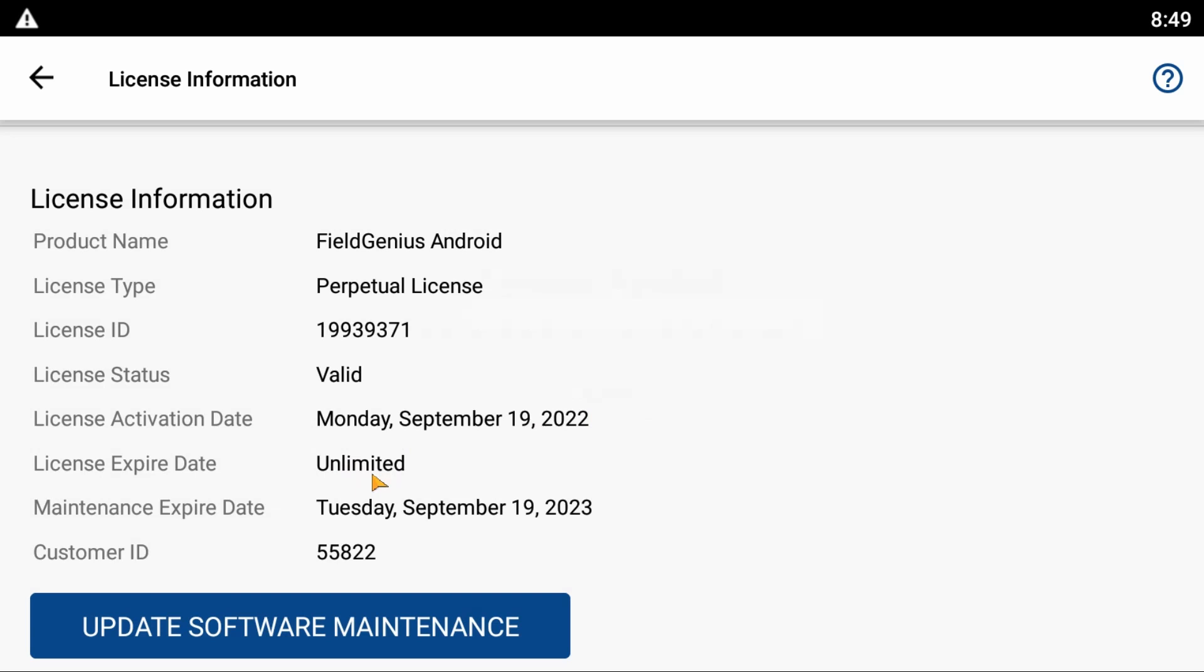If you see something different than this Unlimited expiry date, it means you need to activate your license.